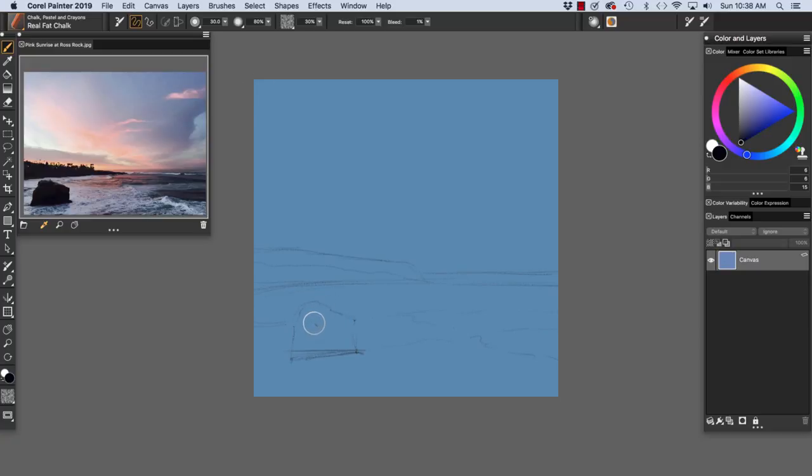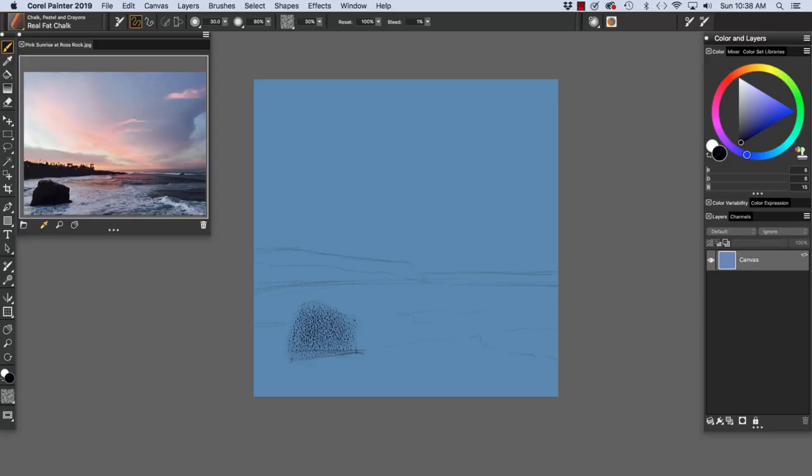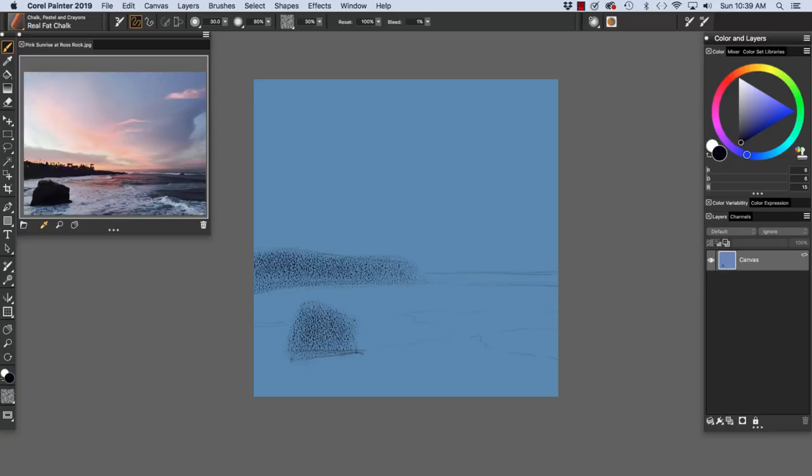I'm going to use the same dark color that I used to roughen the linear part of the sketch. And I'm pressing very lightly on my stylus. And at this point, I'm using the default real fat chalk. And I'm going to block in some value here as well. Working very freely. I'm not concerned with staying in the lines exactly.